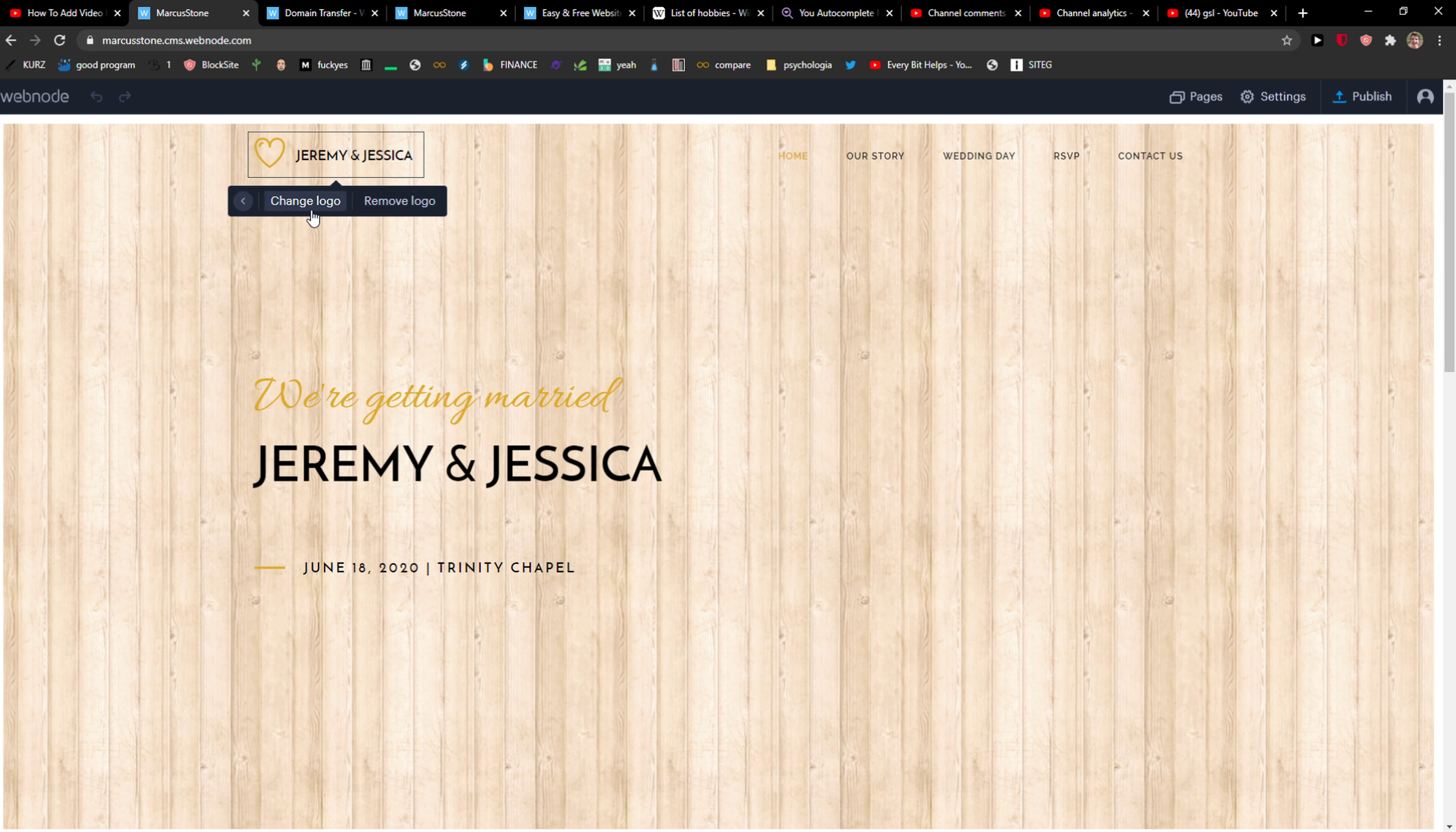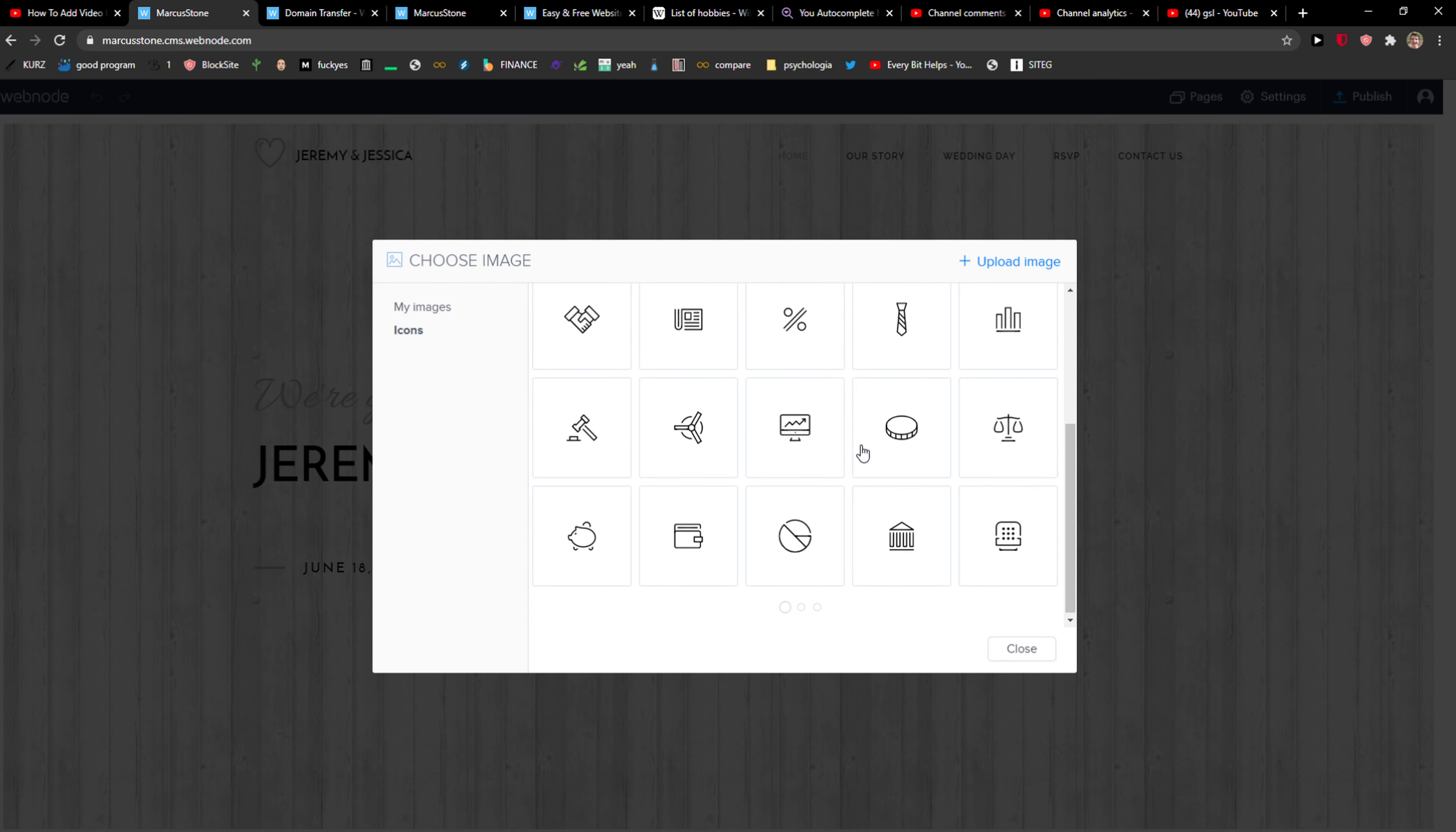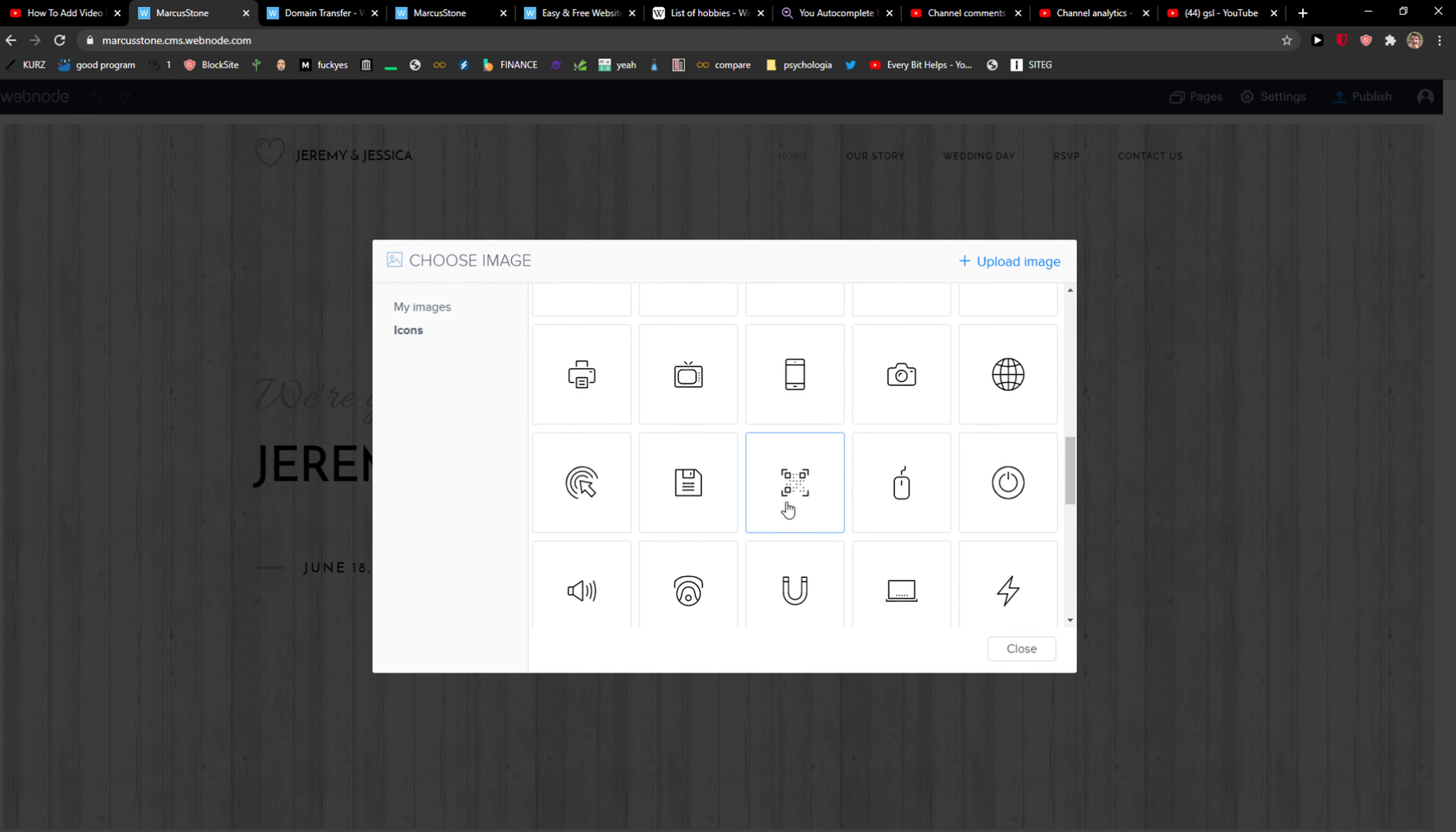Now you can remove the logo or change the logo, so let's click change the logo. Over here you have two options: choose an icon